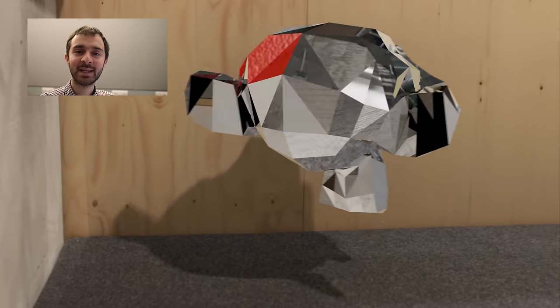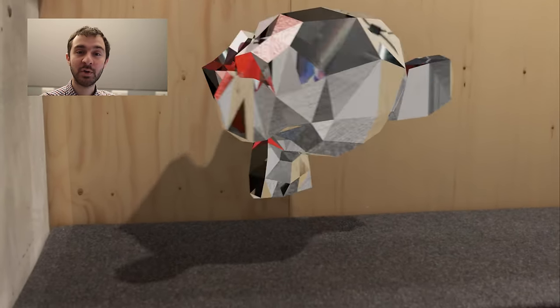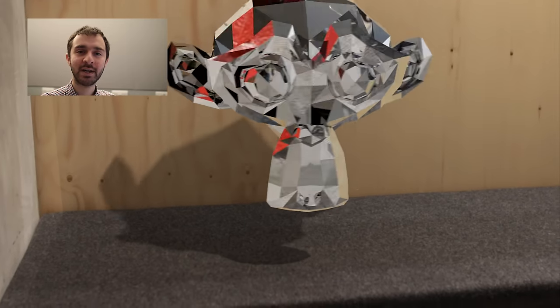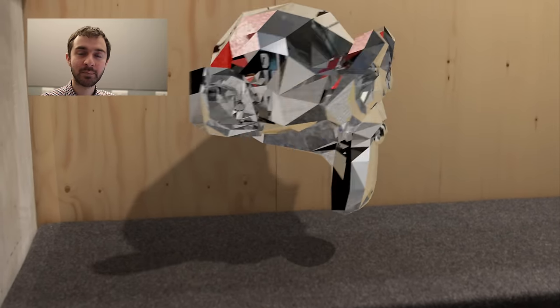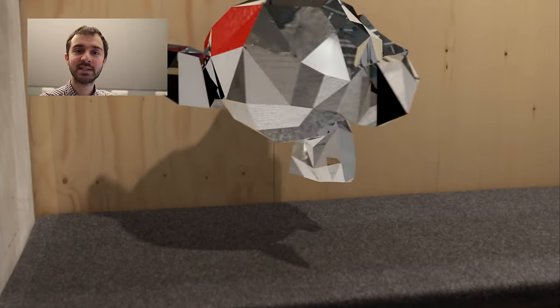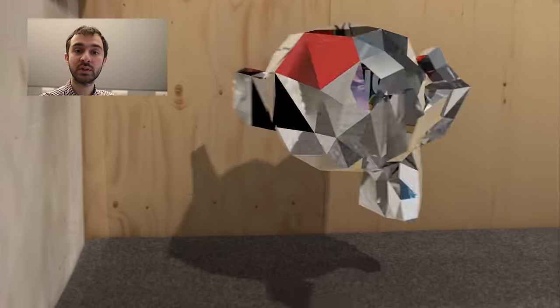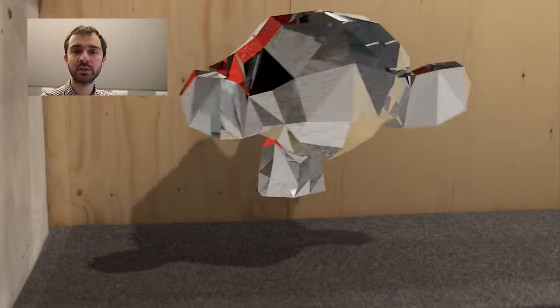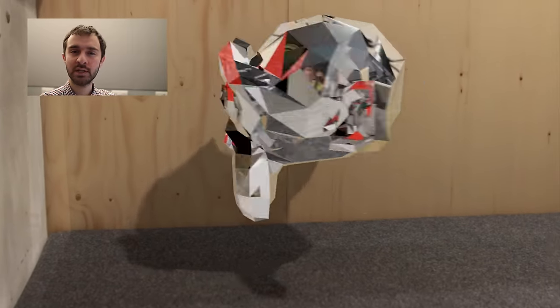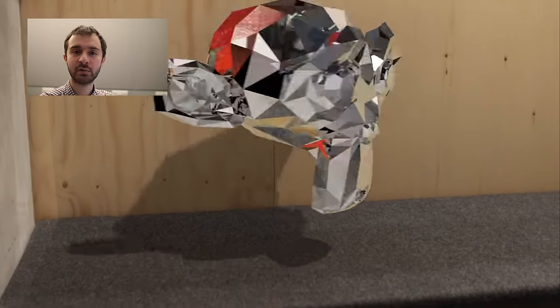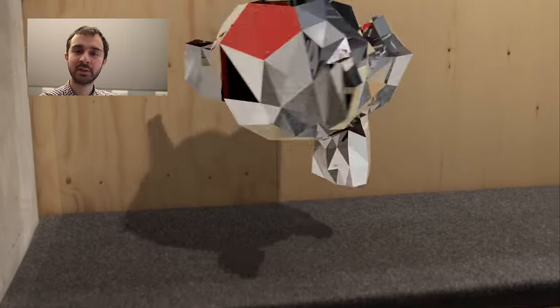Hey guys, how's it going? Today I'm going to show you everything you need to know about camera tracking in Blender. This is the scene we're going to be making, but you can also use this to make all sorts of awesome CGI special effects scenes. Let's jump into it.